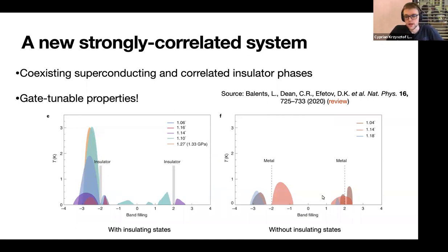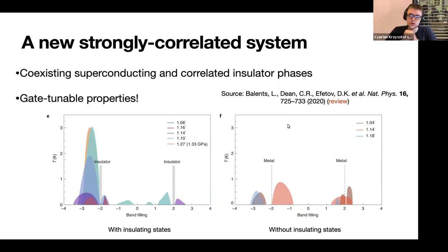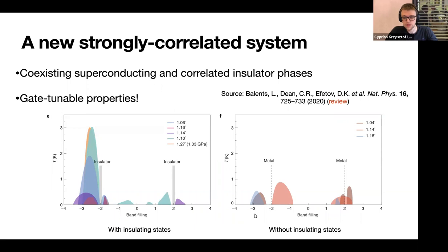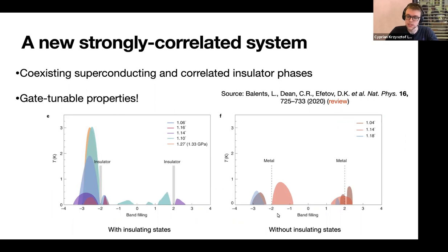Looking at these two things, you might think this unambiguously points towards an electron-phonon mechanism. But I think it's still worthwhile to ask whether the mechanism could be due to some kind of electronic mechanism in origin. I also wanted to say that in samples from the Efetov group, you can see superconductivity at angles smaller than the magic angle, and by twisting away you can kill the correlated insulating states but still see domes at similar fillings.